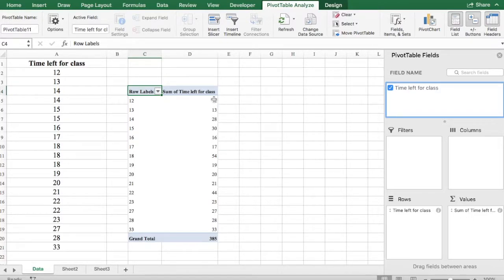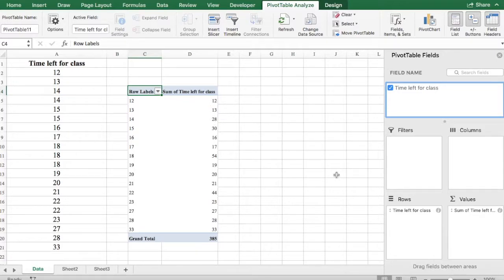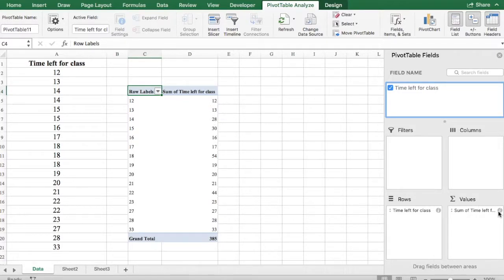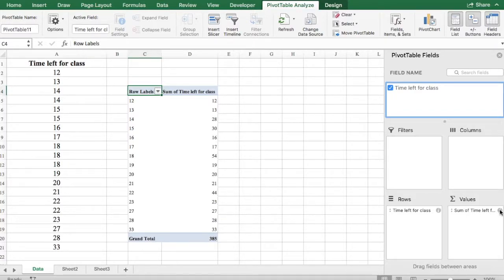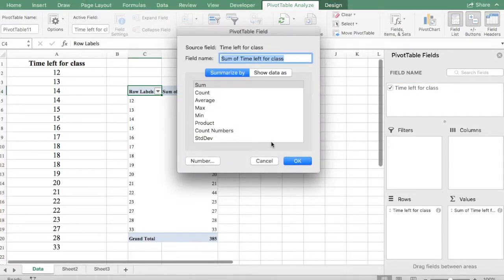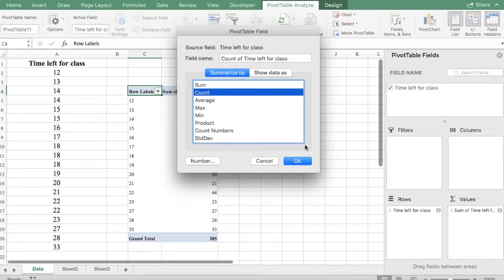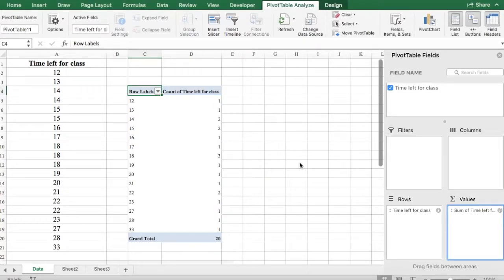Okay, so right now you can see that this is a sum. We don't want a sum. So what we're going to do is in Mac you will see an exclamation mark right next to the values here. Click on it and select count and say OK.